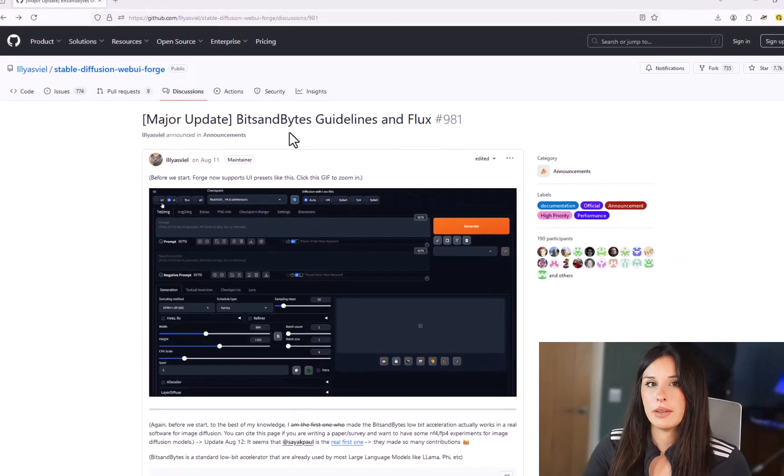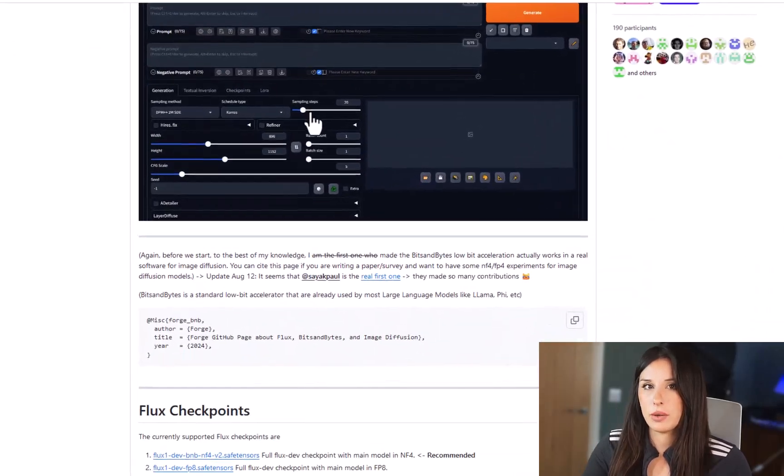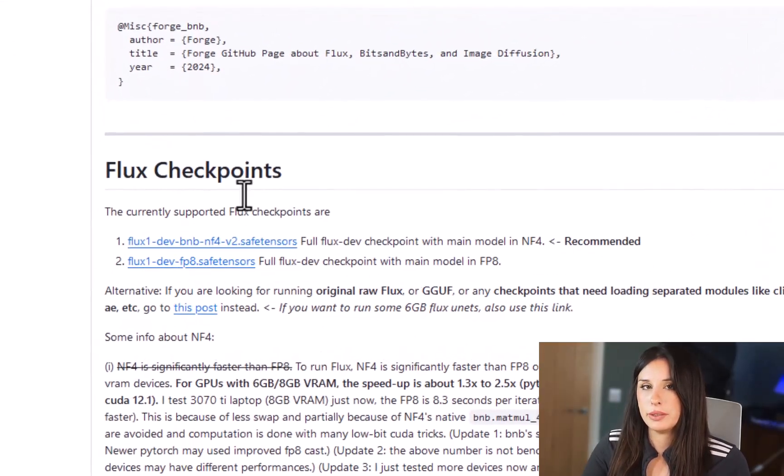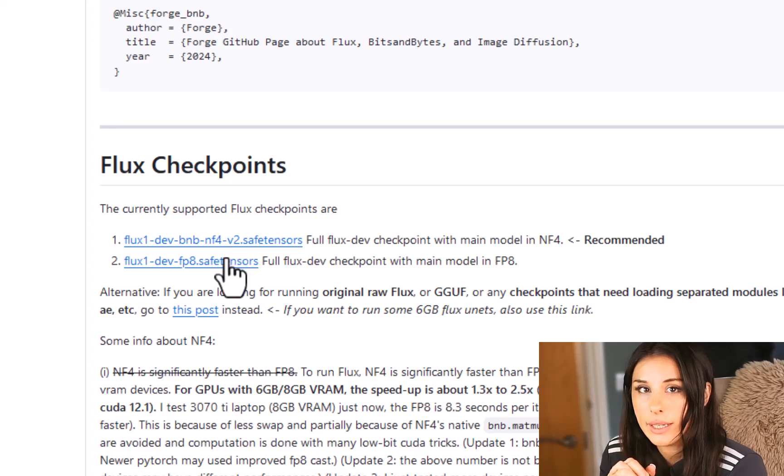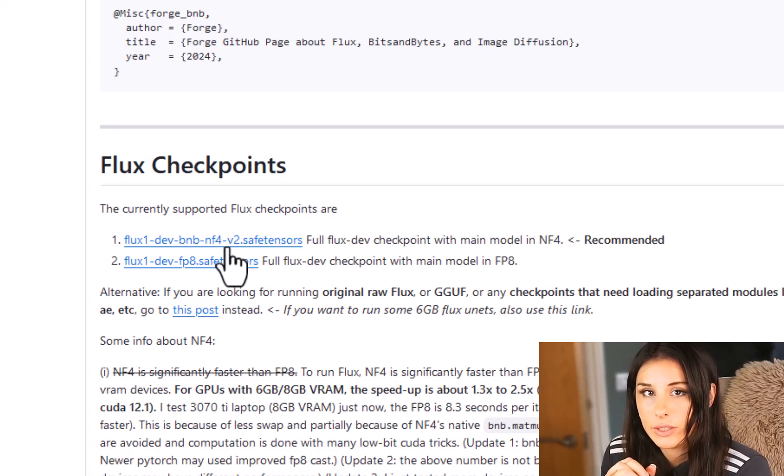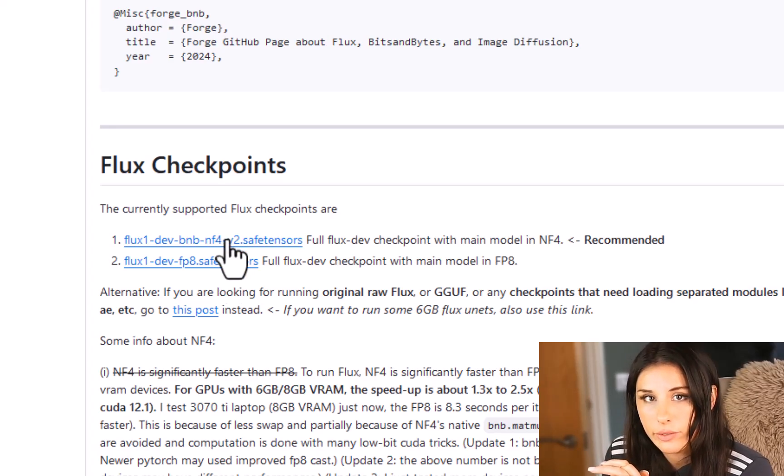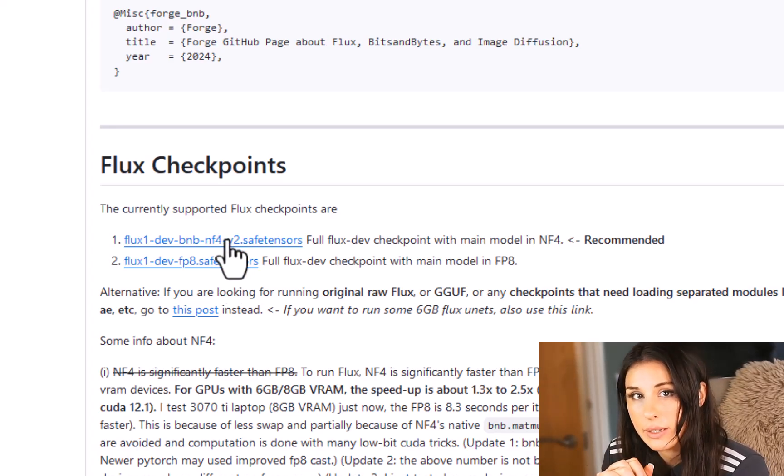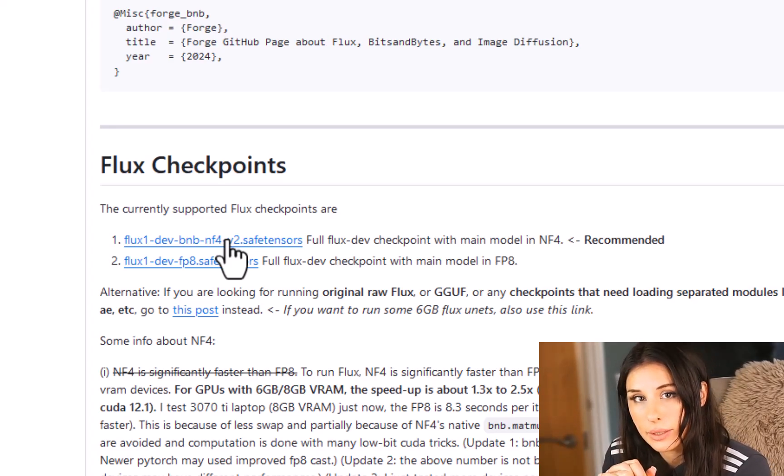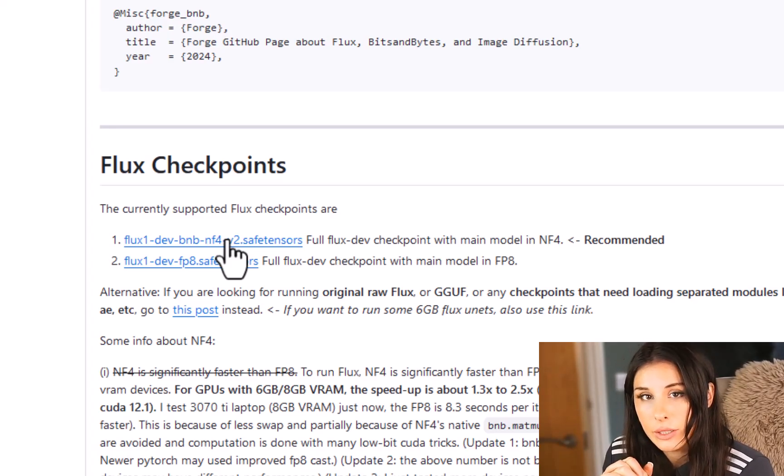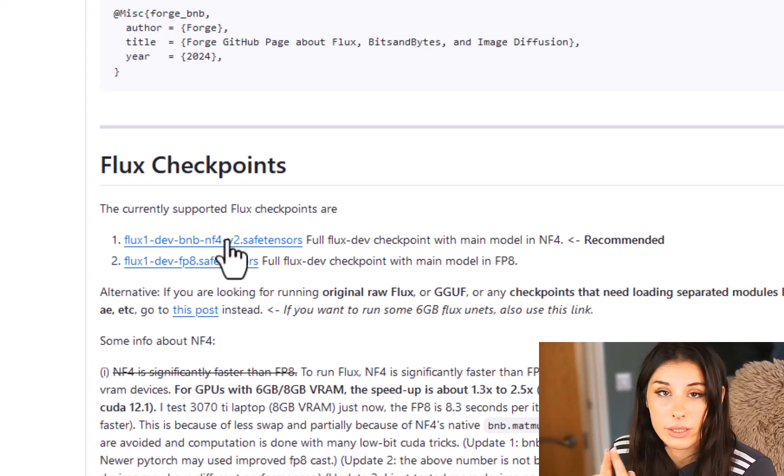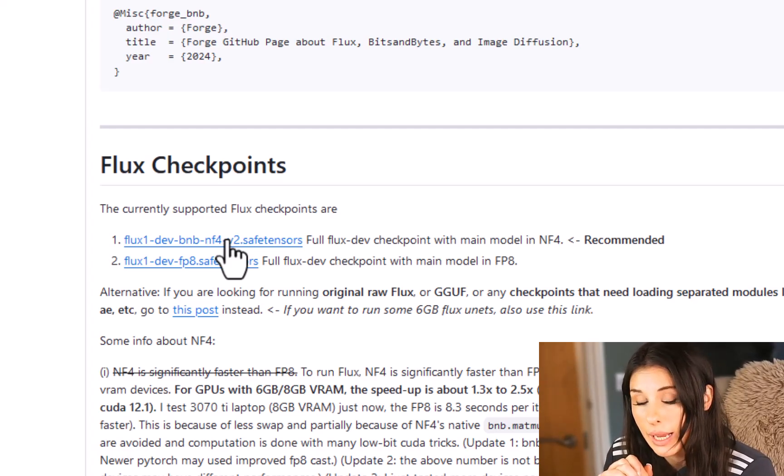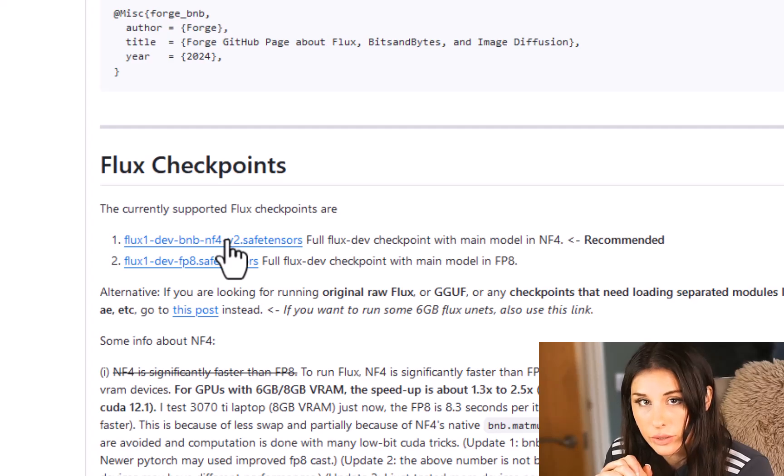If you scroll down the page and stop where you get to Flux checkpoints you can see here that there are two versions the NF4 version and the FP8 version. So depending on how much VRAM you have, if you've got six to twelve gigabytes of VRAM you go for the NF4. This is actually the developers recommended version anyway because it's very fast.